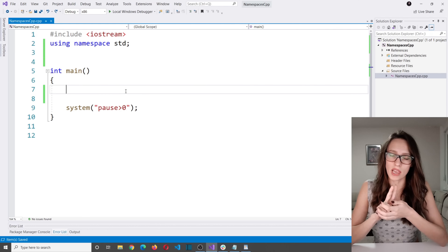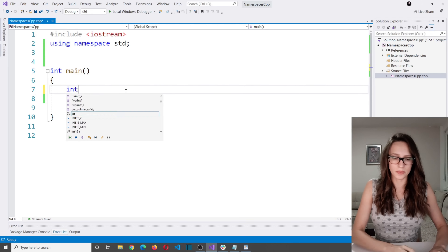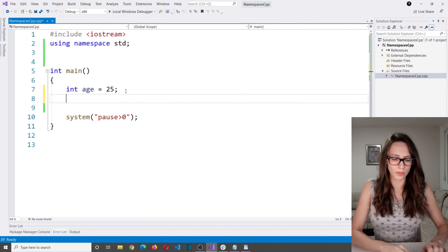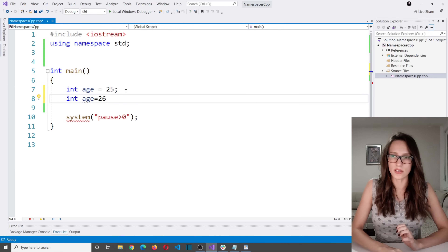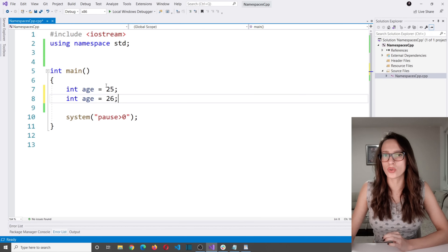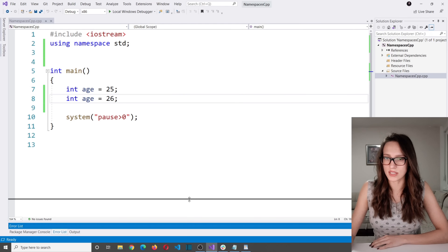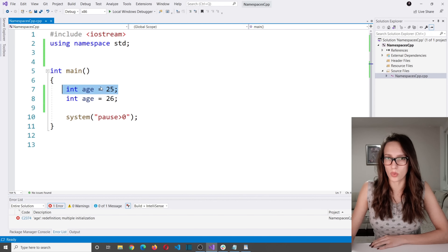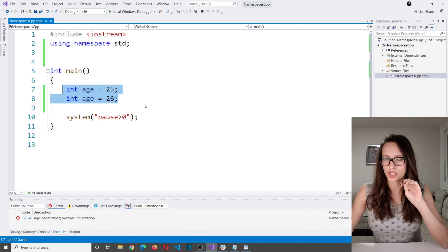The answer is that you will get a conflict. If two or more things have the same name, you get a conflict. To prove that, let's create two variables with the same name. I'm going to say 'int age' and assign it a value of 25, and then create another variable also of type int called 'age' assigned a value of 26. If I try to run this program, we get an error that says 'age redefinition,' meaning you already defined a variable called age and now you're trying to define another with the same name.